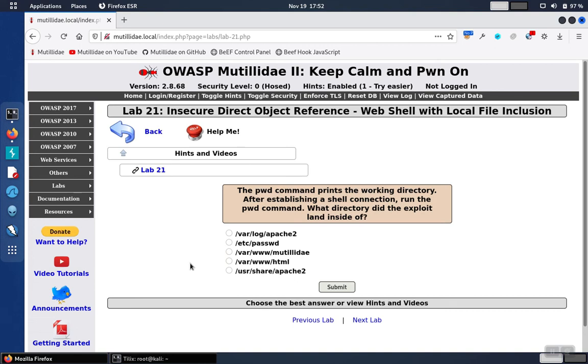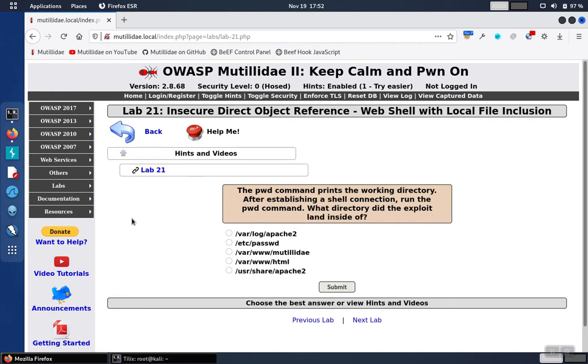Lab 21 wants to use a combination of web shell and local file inclusion, so there's going to have to be two issues with the web app at the same time, which Matilda has. The question we're trying to answer is which directory would be printed if we were to run the pwd, which is print working directory command, from a web shell. In other words, what directory is the application running from?